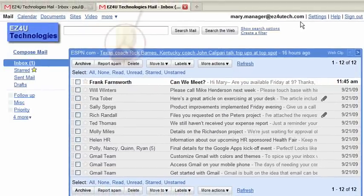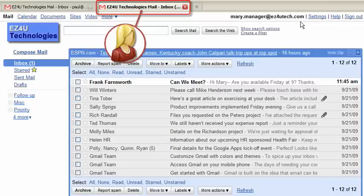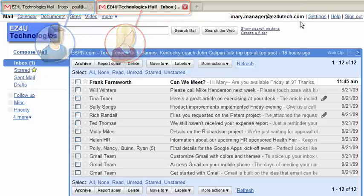Depending on your browser settings, your supervisor's inbox will display as a new tab or in a new browser window. As the personal assistant, you can now access your supervisor's inbox and compose and reply to messages on their behalf.